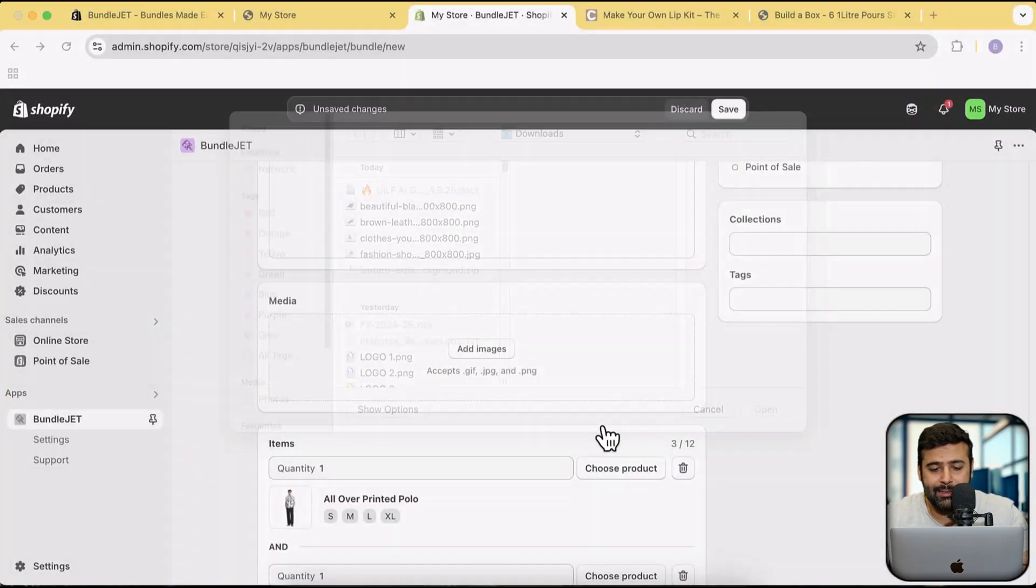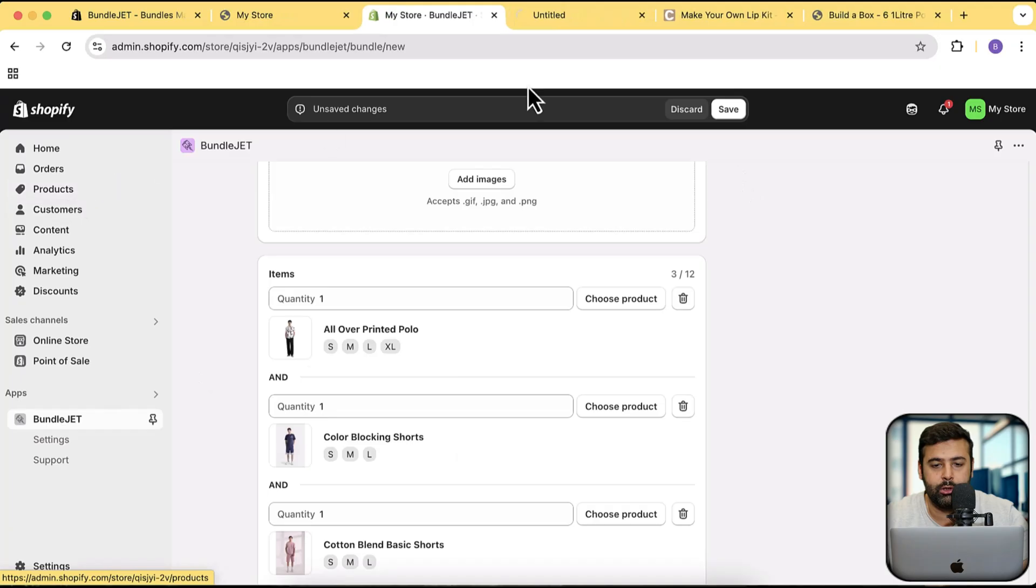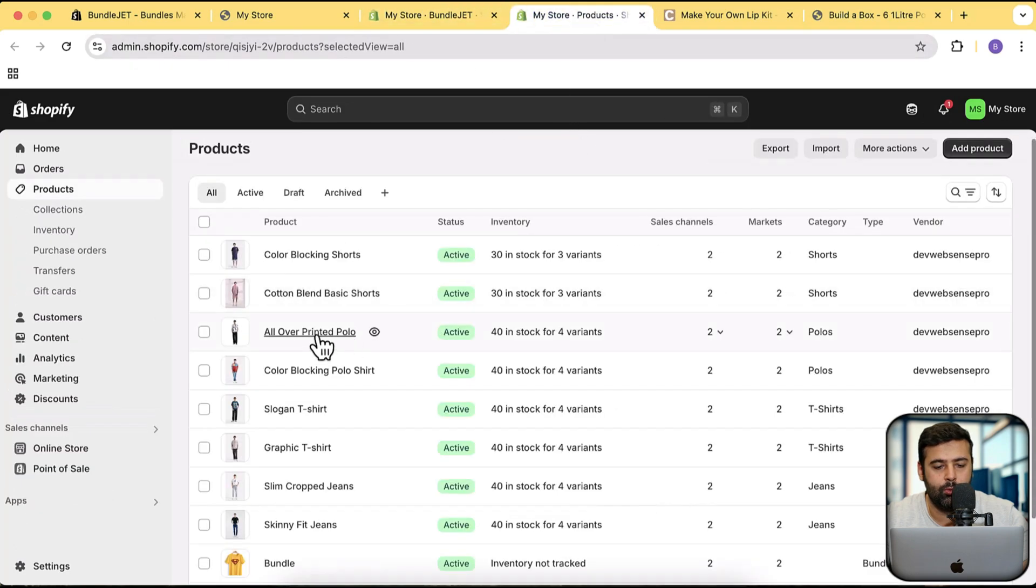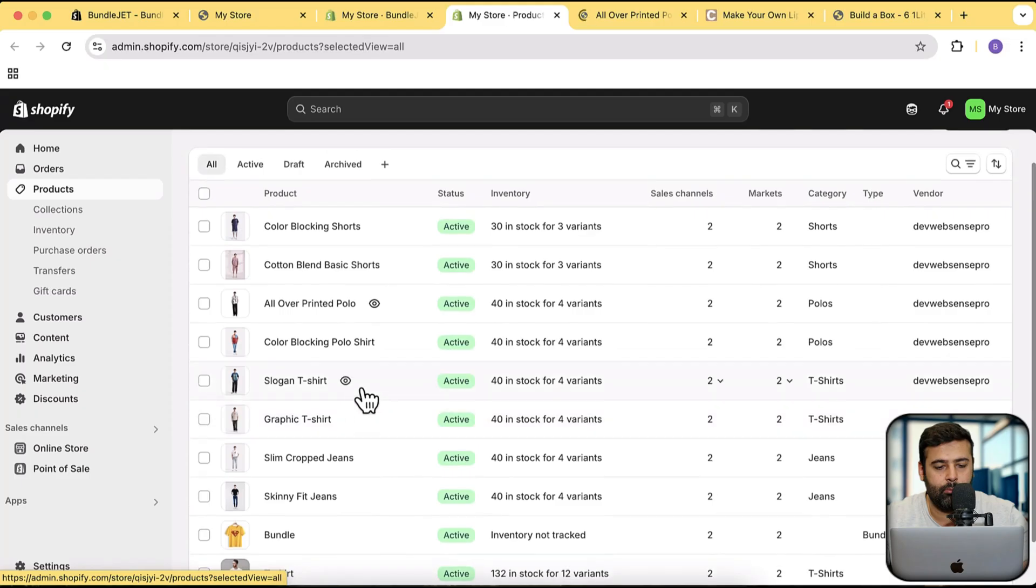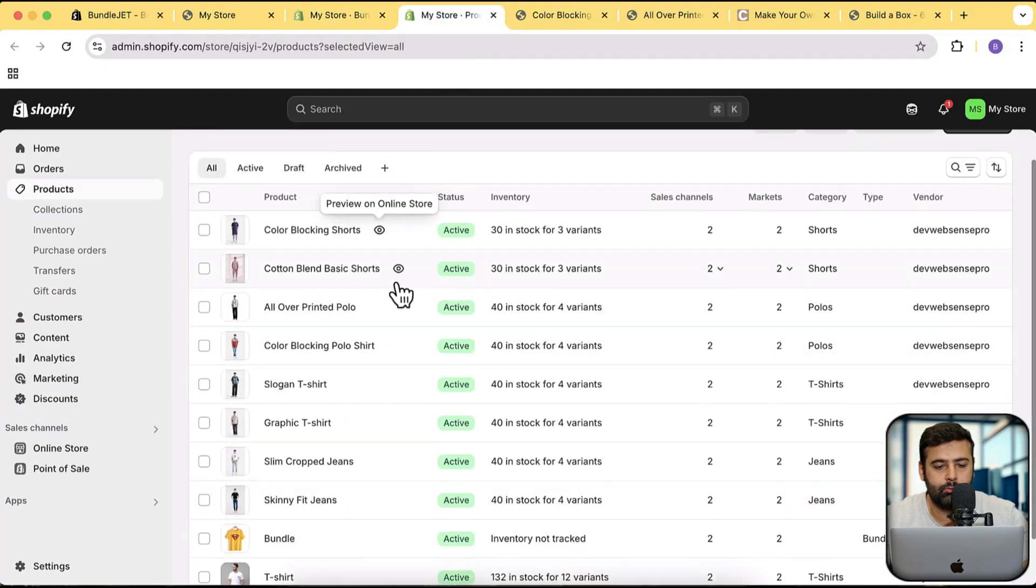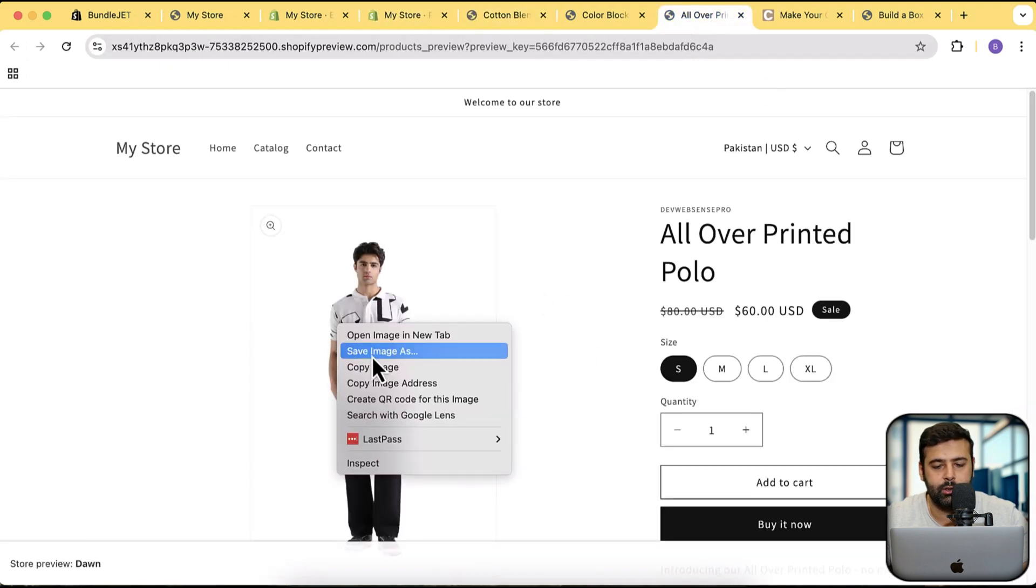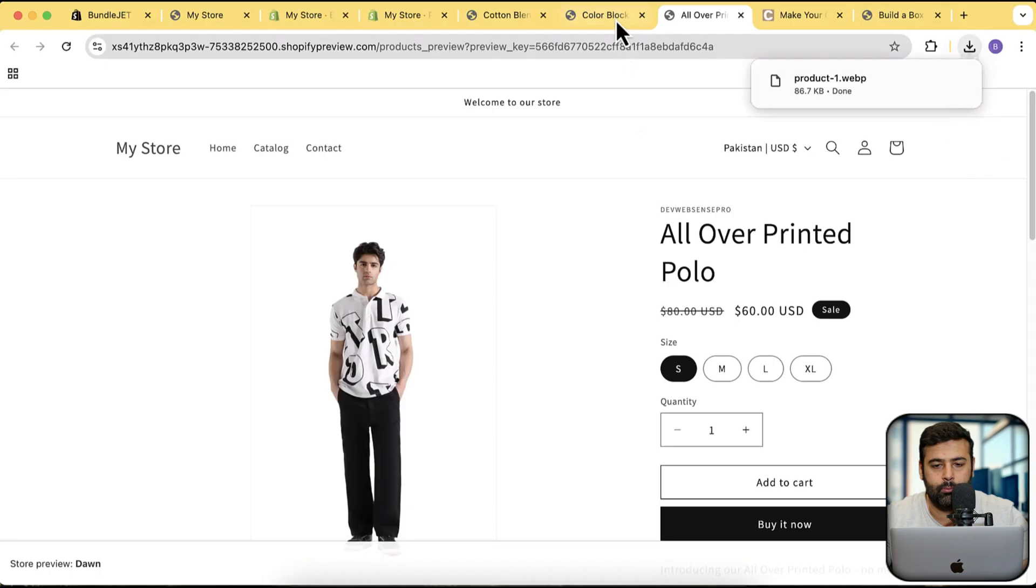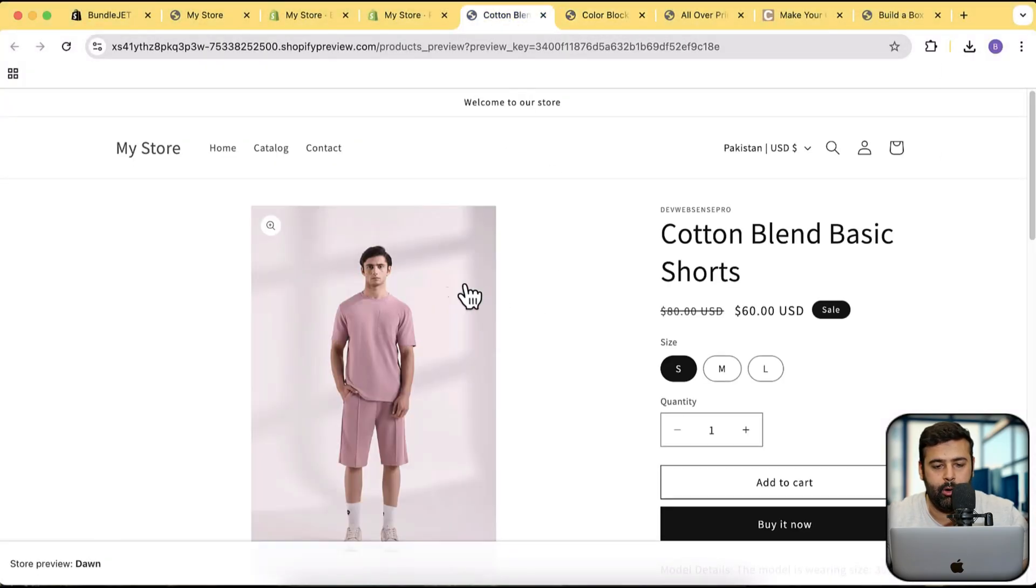I am going to select the images of that product. So let's first download these pictures. We have all over printed polo, let's take this product, and color blocking shorts. And we have cotton blend basic shorts. I am going to download the pictures, each picture for each product.